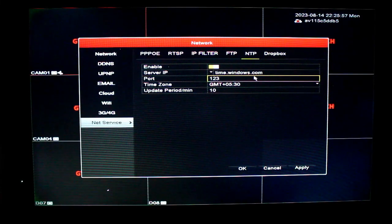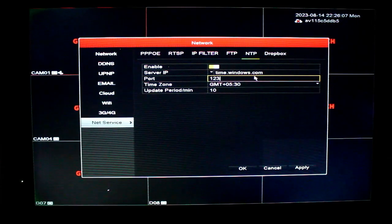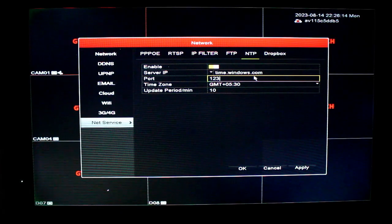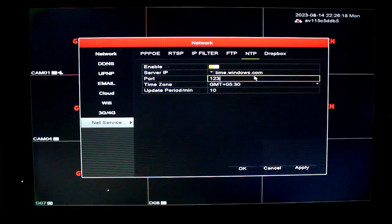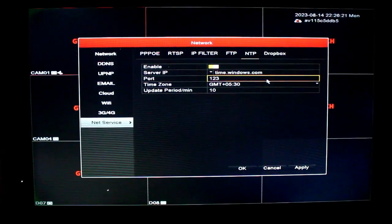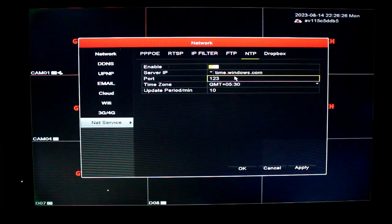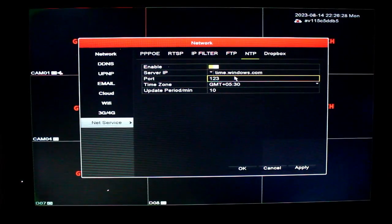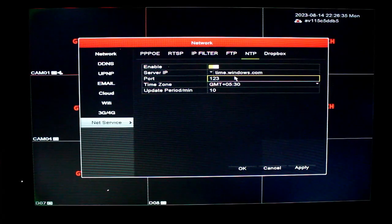Windows 11. So if you use the network server, you can use the timezone. Now, you can use timezone.google.com. You can use your computer. You can use timezone.